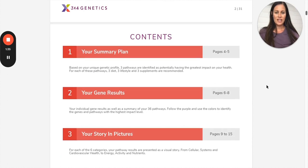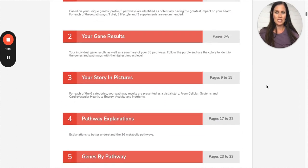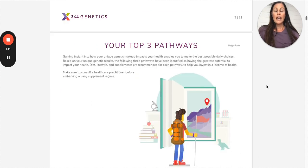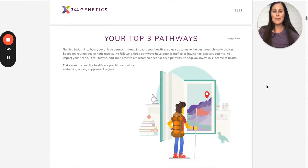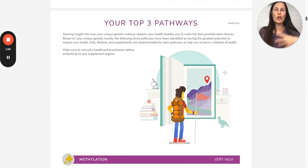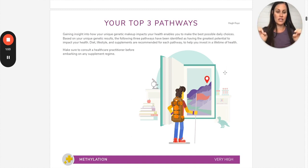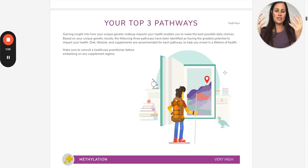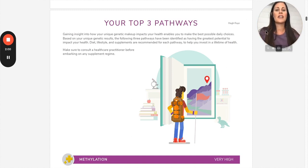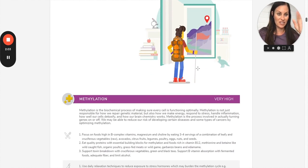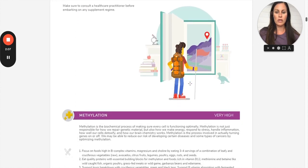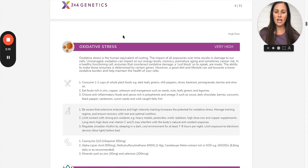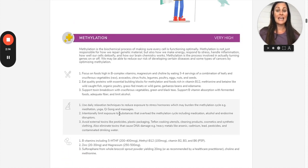Page three is really just the table of contents. In the 3x4 report, I'll explain how 3x4 actually gets its name. You're going to be working with a dietician that's going to go through every single pathway, so you will really comprehensively understand your report. But if they just spit it out to you and you didn't have anyone helping you, they would identify your top three pathways. This person's top three pathways, you can see here, are methylation, oxidative stress, and glucose and insulin.